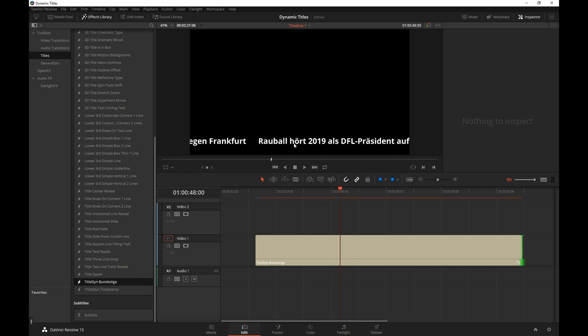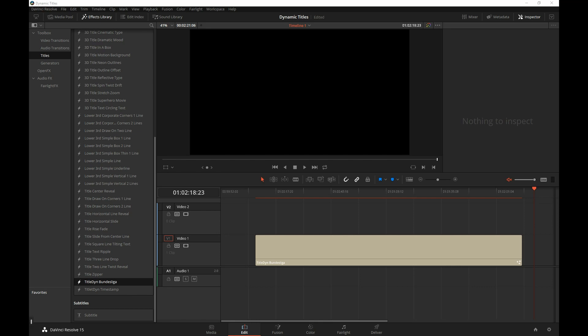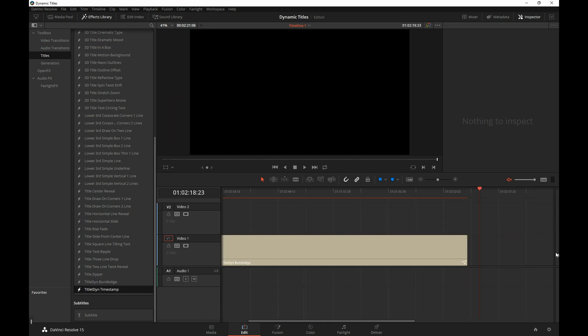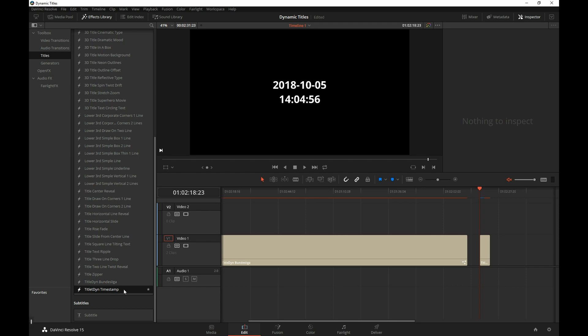One thing to clarify is, remember when we first clicked on that timestamp? It was, I believe, 10 o'clock in the morning. Well, now it's later in the day. And if we do that again, dated slate, the title will update. It was 2 o'clock, 4 minutes, 56 seconds when I clicked on it.